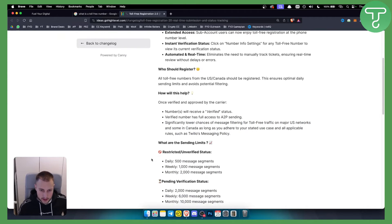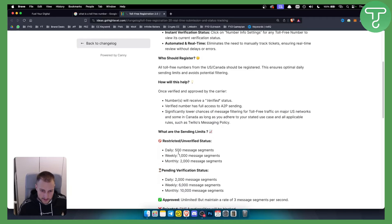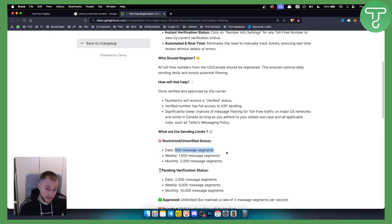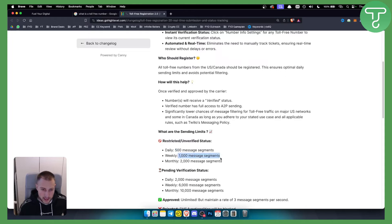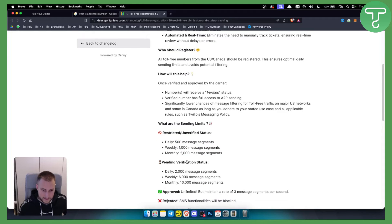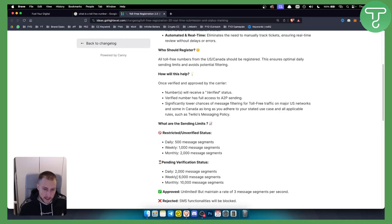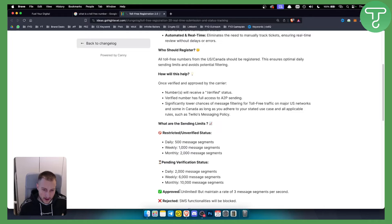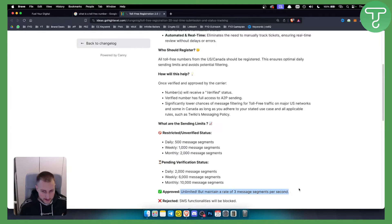Here are the limits: For restricted or unverified status it's 500 message segments daily, 1000 weekly and 2000 monthly. Pending verification status you have 2000 message segments daily, 6000 weekly and 10,000 monthly. And approved you have unlimited but you need to maintain a rate of 3 message segments per second.